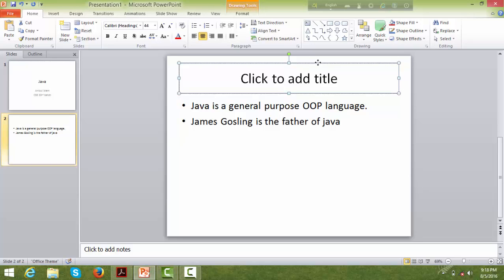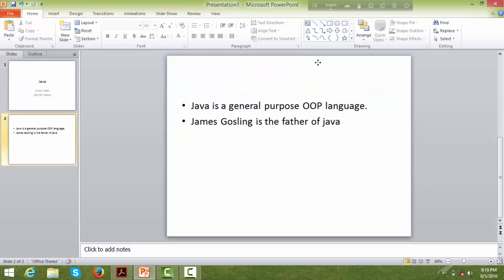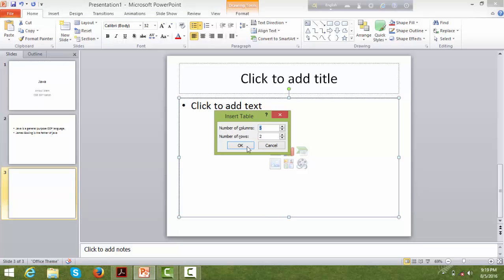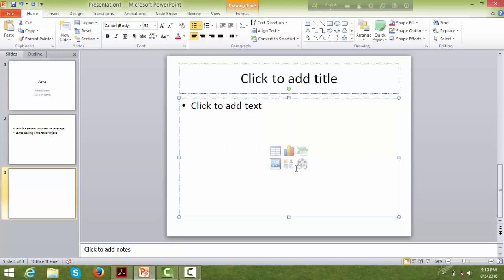If you want to delete something, click the delete button. You can also create a table — go to Insert Table and set the number of rows and columns.